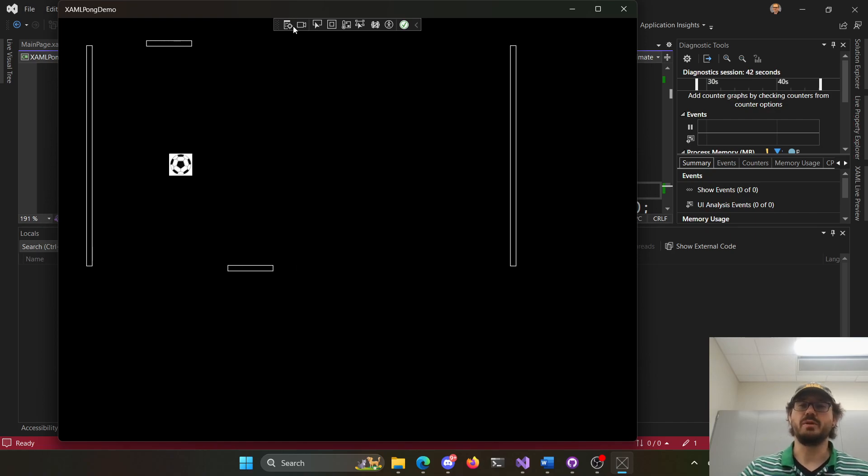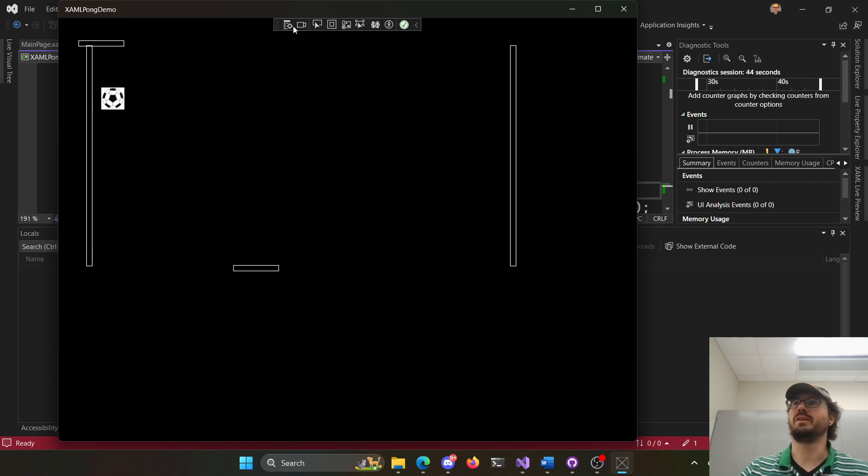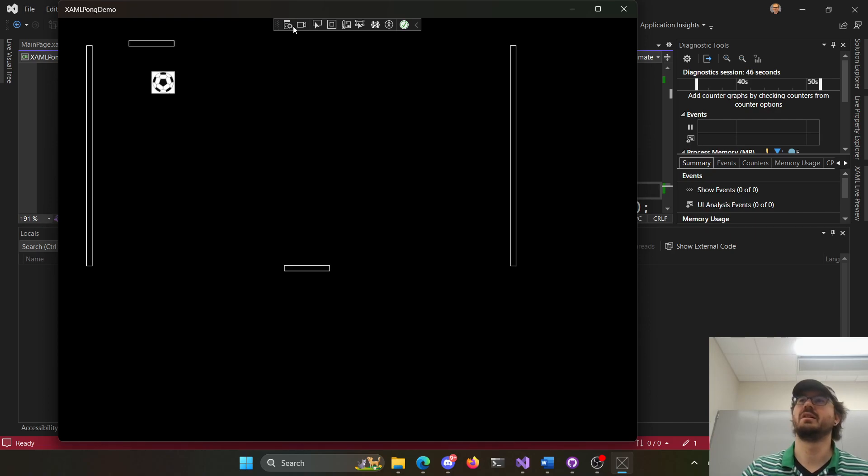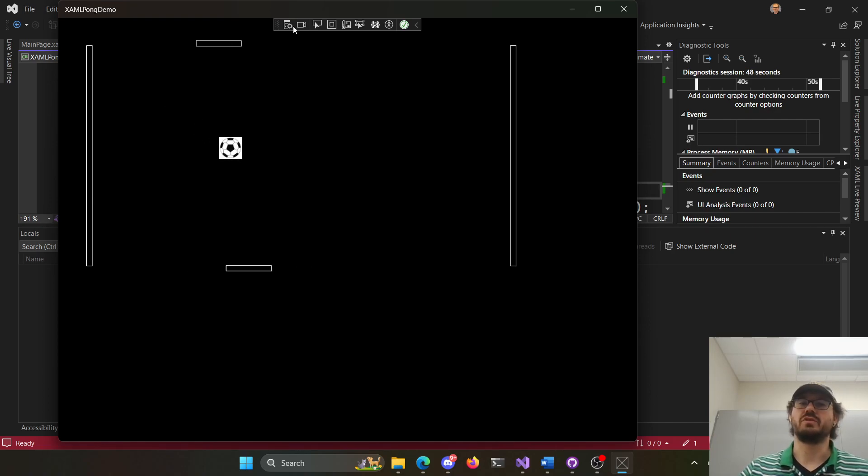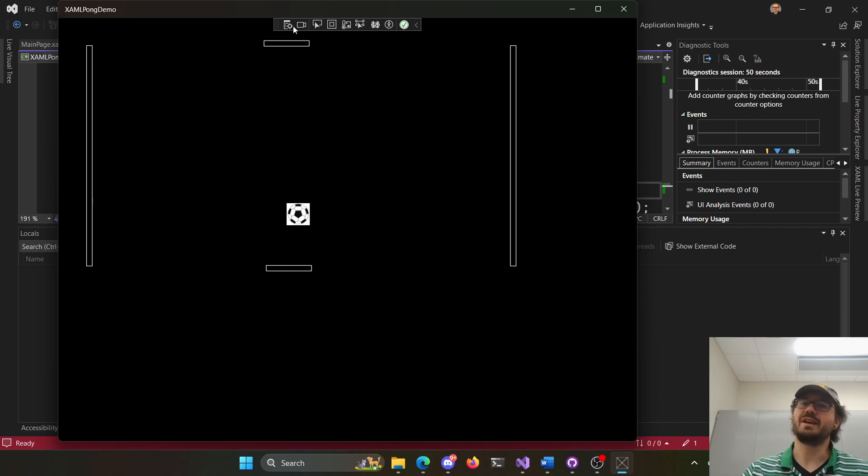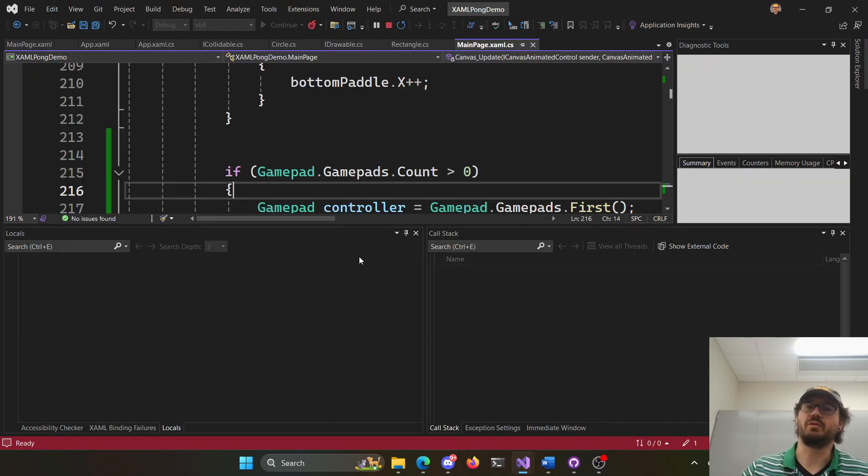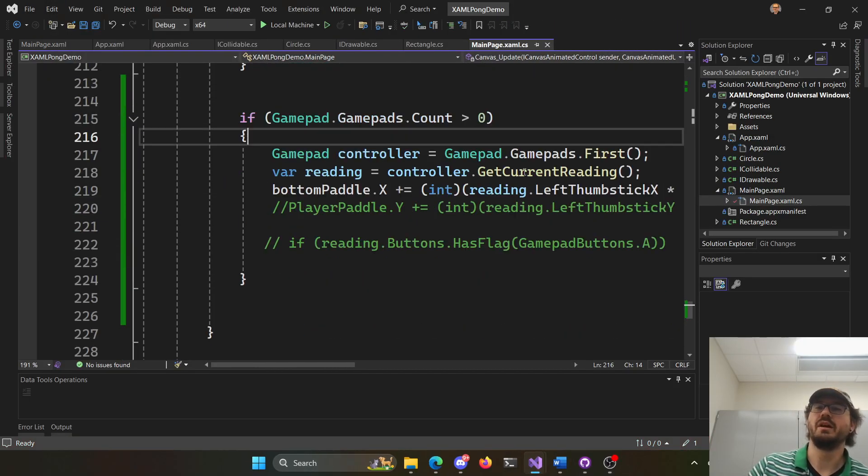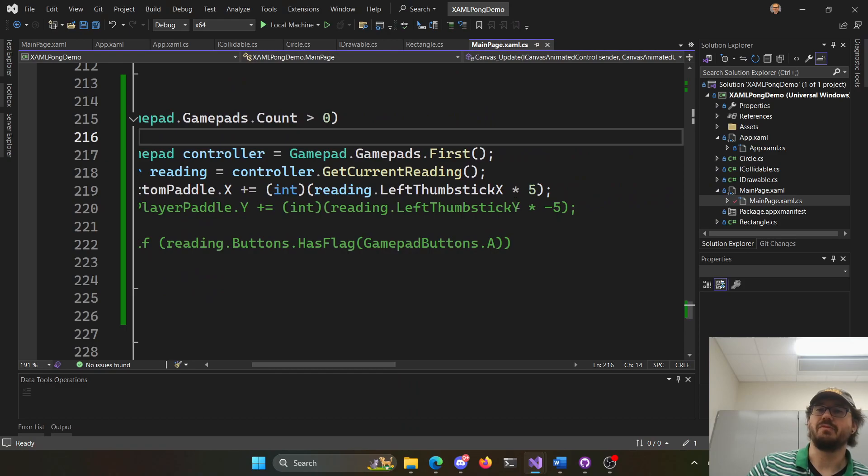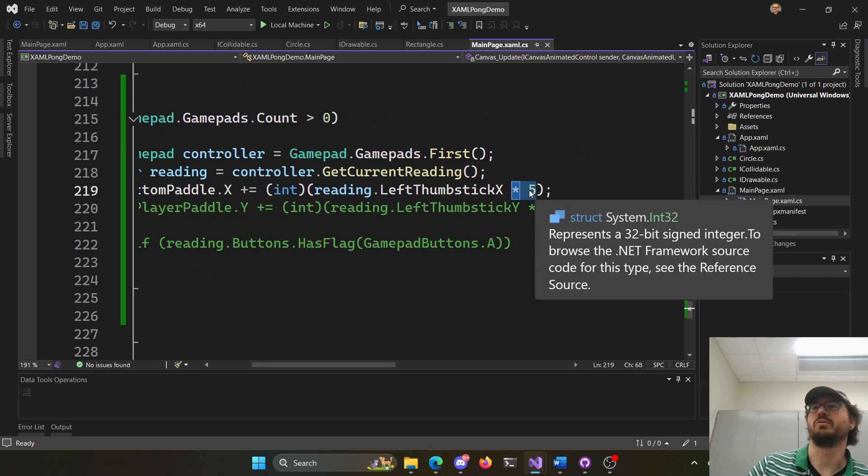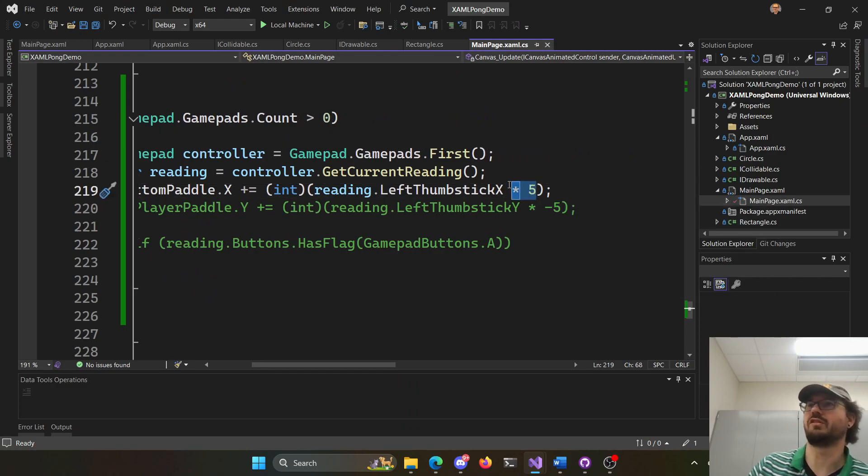But now, I can actually do both, right? I can do my keyboard left and right, one pixel at a time per tick, or I can actually use the controller. And I did five times because the 1x speed was really slow, right? I don't know if you saw in the code here. This was that reading times five because it was just moving so slow otherwise.